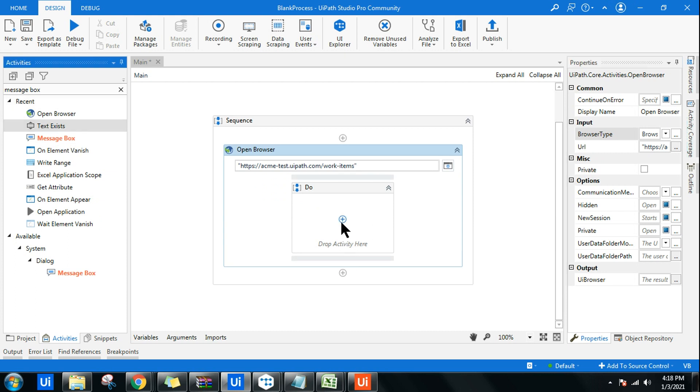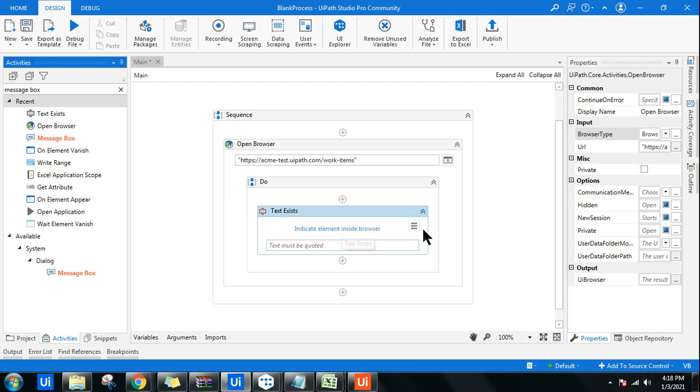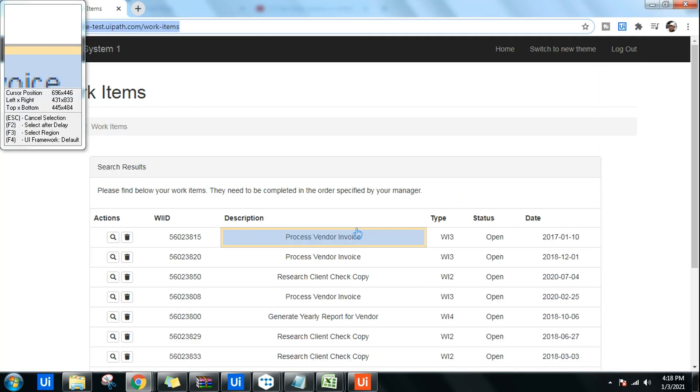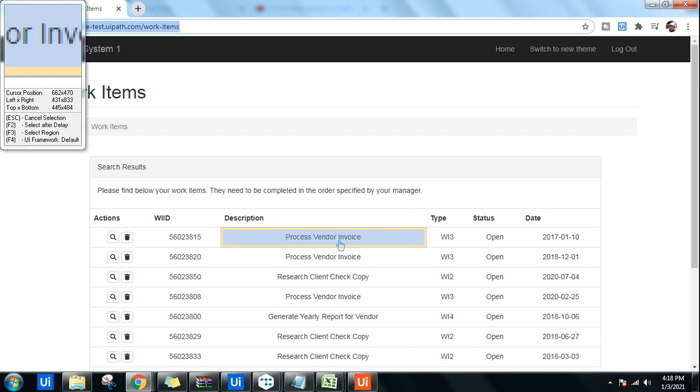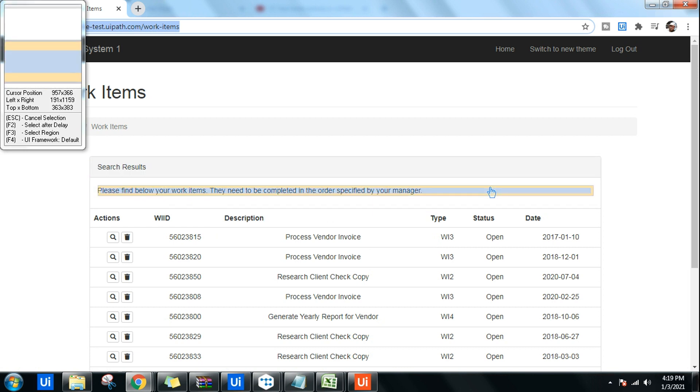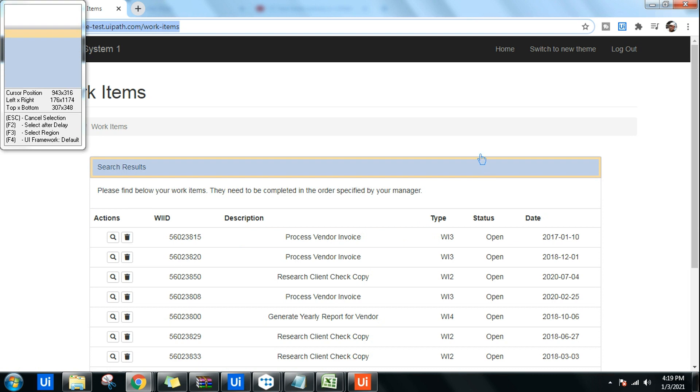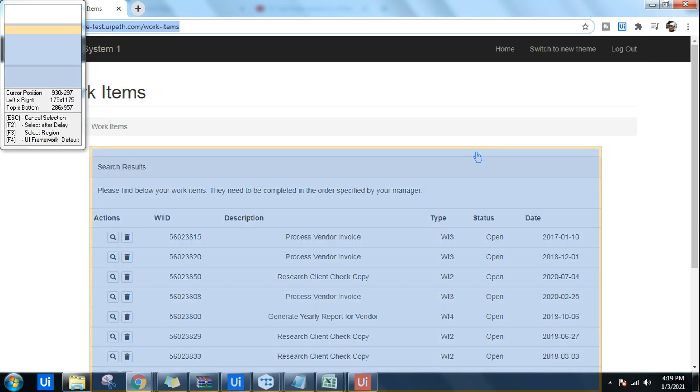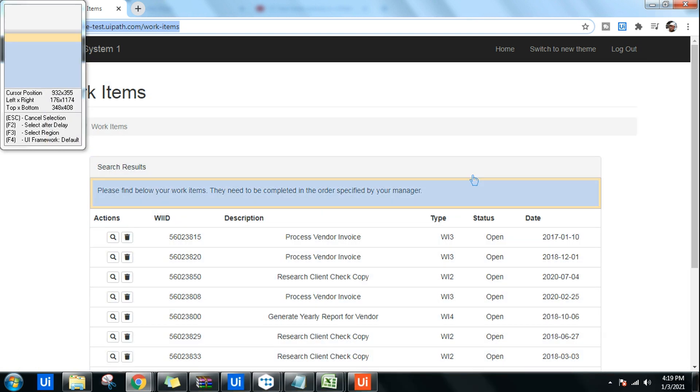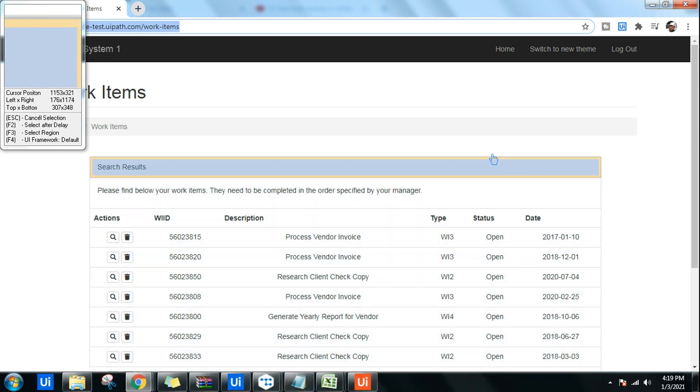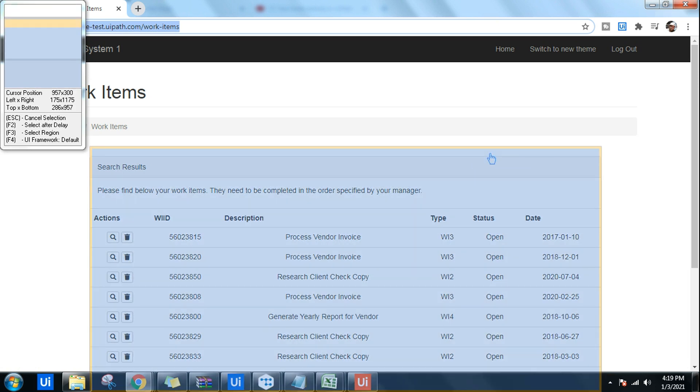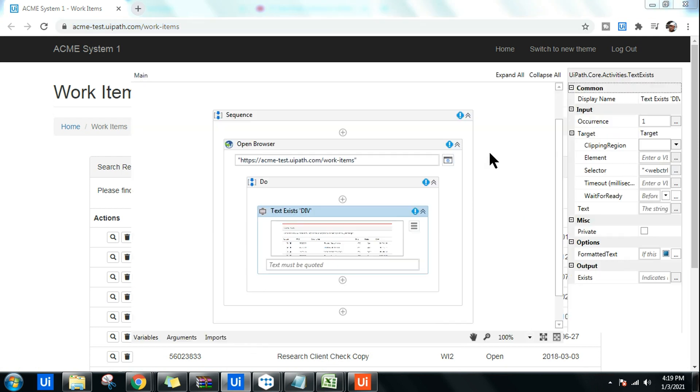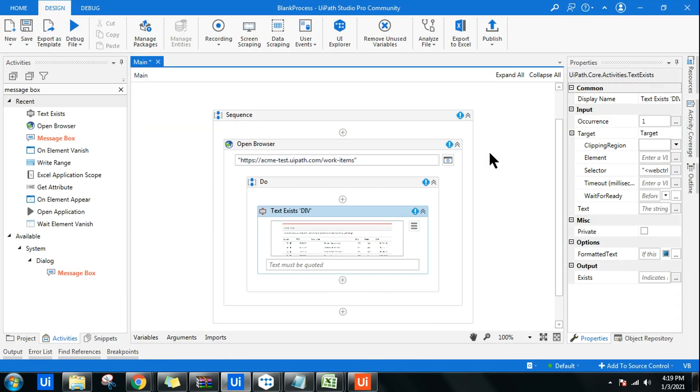After that, I'm going to use the text exists activity. Drag and drop this. Here I'm going to indicate element inside a browser and this becomes a little tricky. You want only this section or the entire section? You have to check where exactly it gives you the option to select the entire page. You can see by clicking my mouse over here, just above this line it allows me to select this entire container. Do that very carefully wherever you are trying to use this activity.